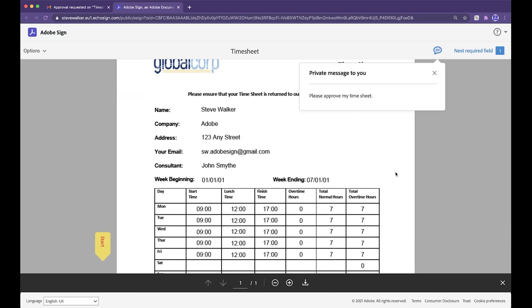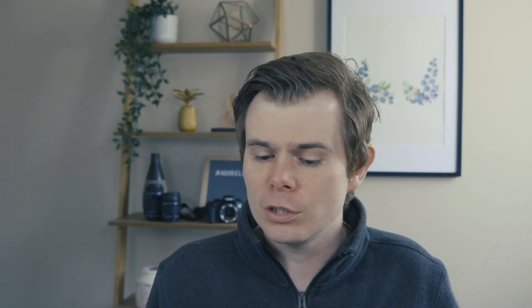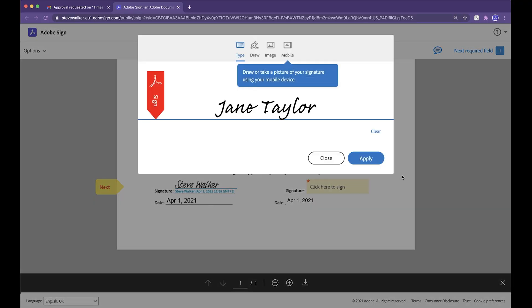All my details are on there looking fab. You can see the hard work that I've done this week. My signature's on the left. Jane is happy to approve on this occasion. And we're going to click to sign.